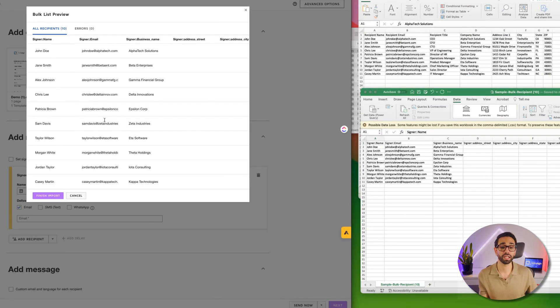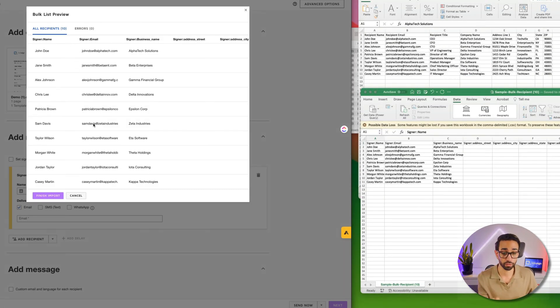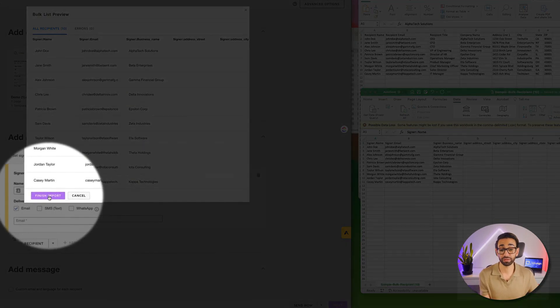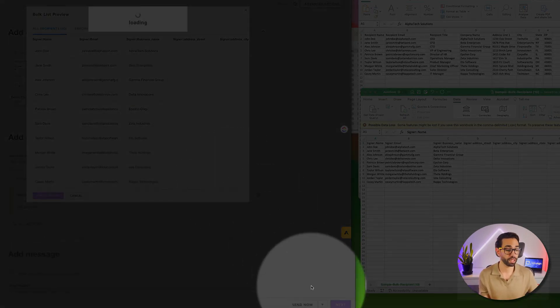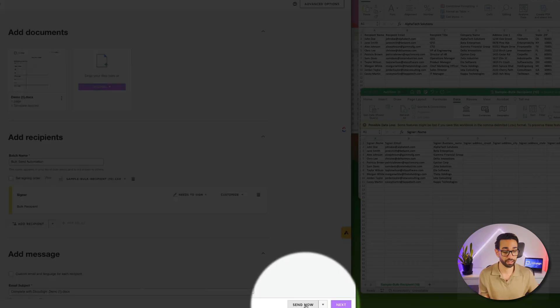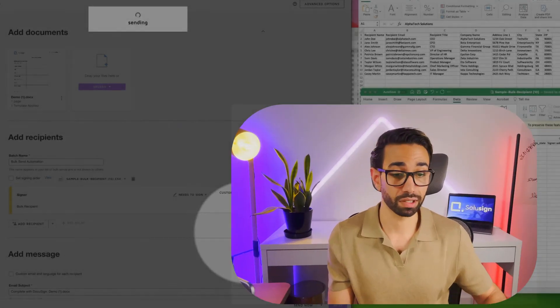So you save your CSV and then you upload your CSV, and here I get the list of all the envelopes that DocuSign is about to create for me. Once I'm done, I click on Finish Import, and then I will click on Send Now, and that's it, there is nothing else.